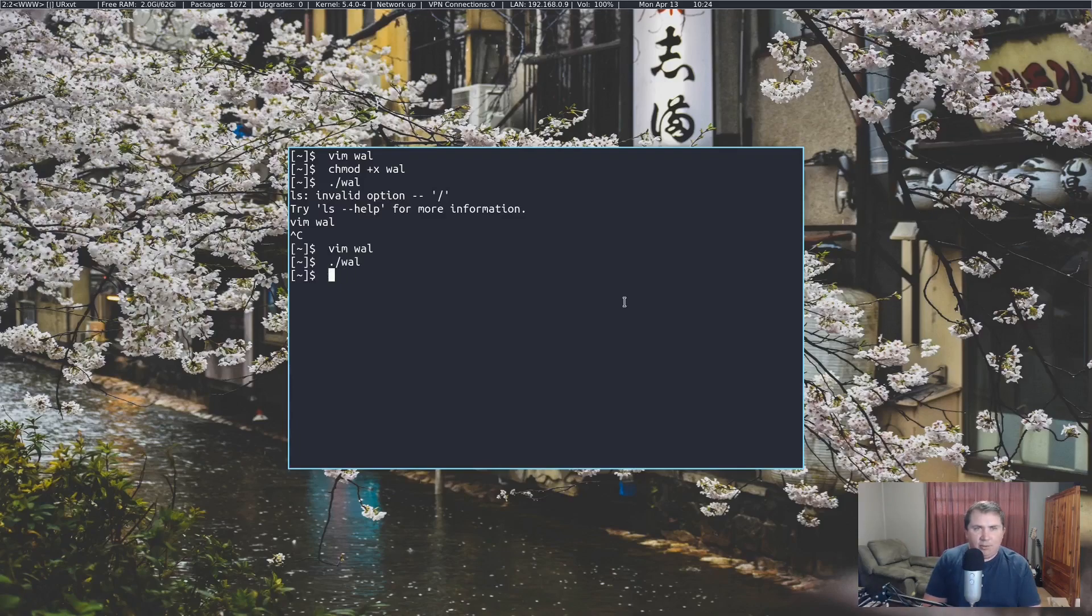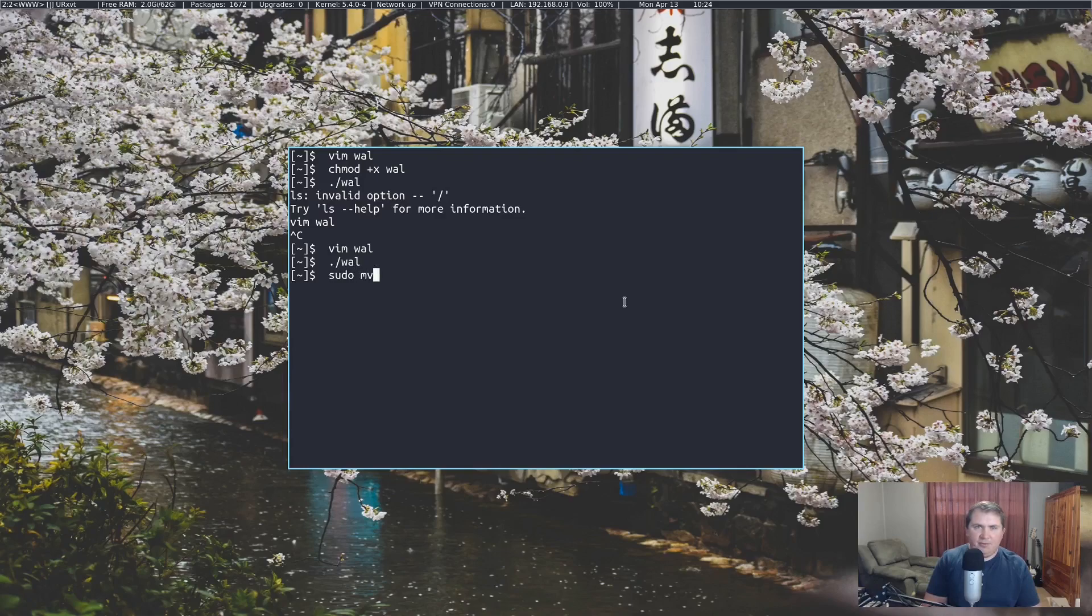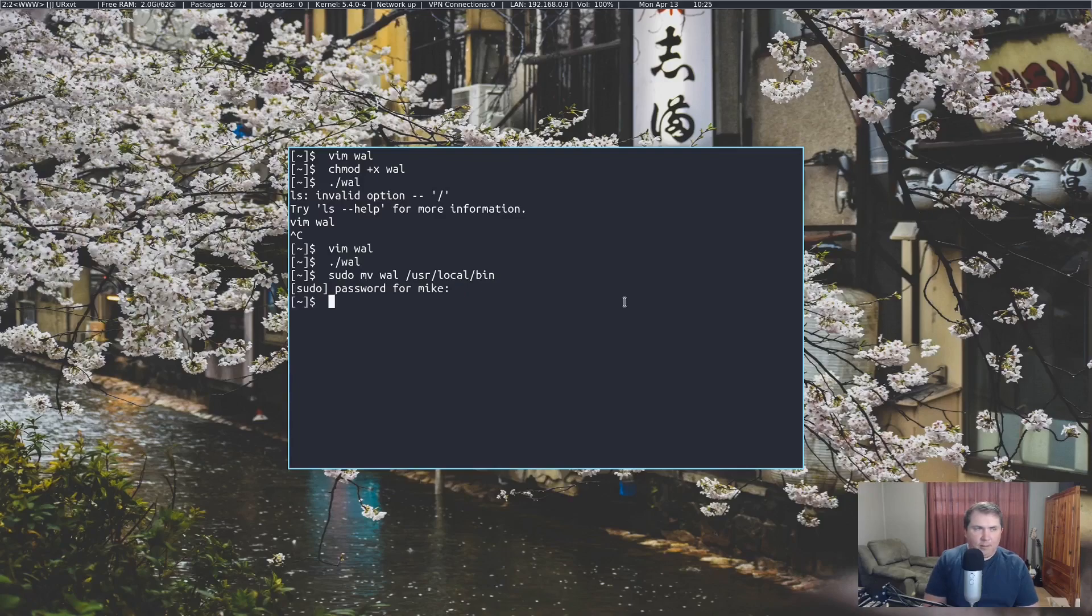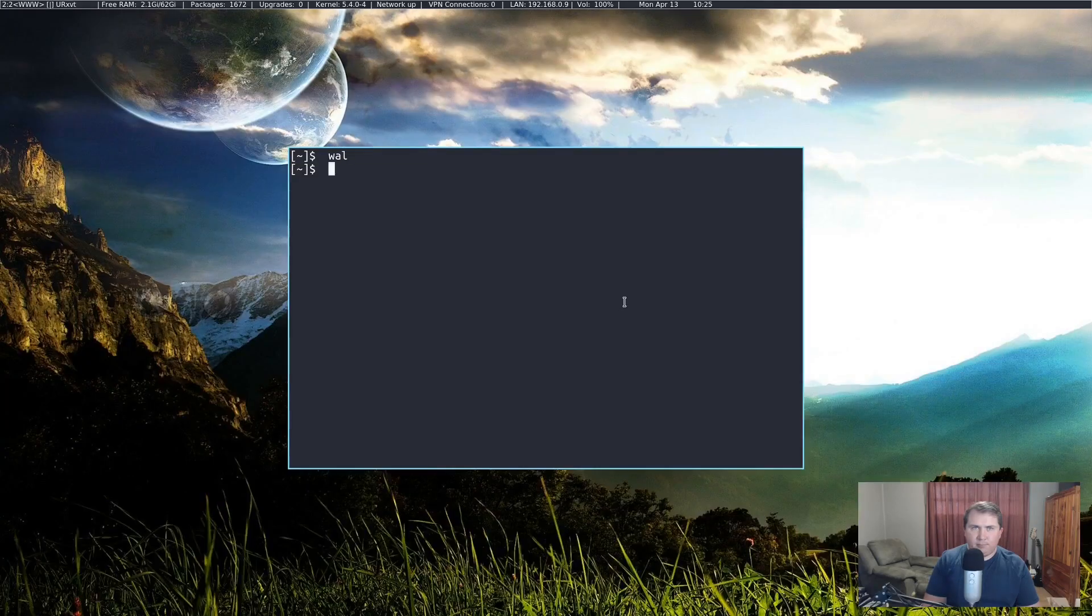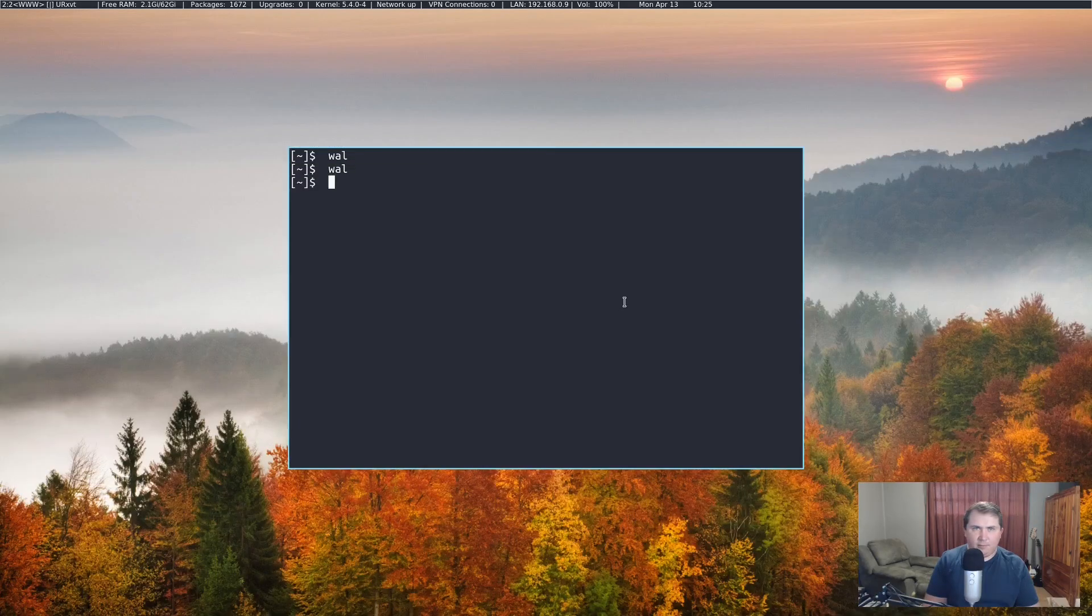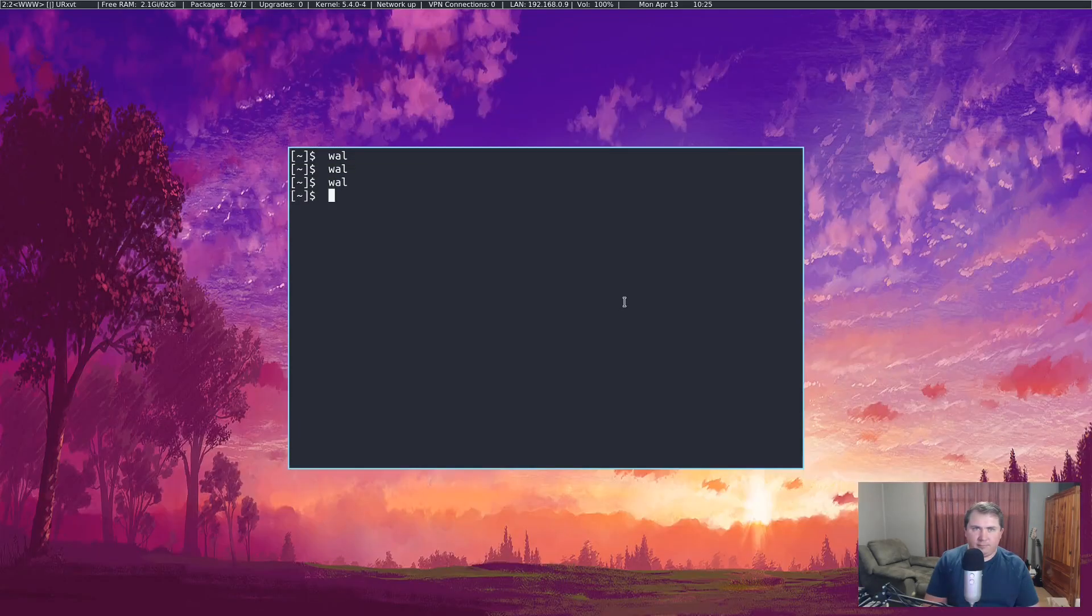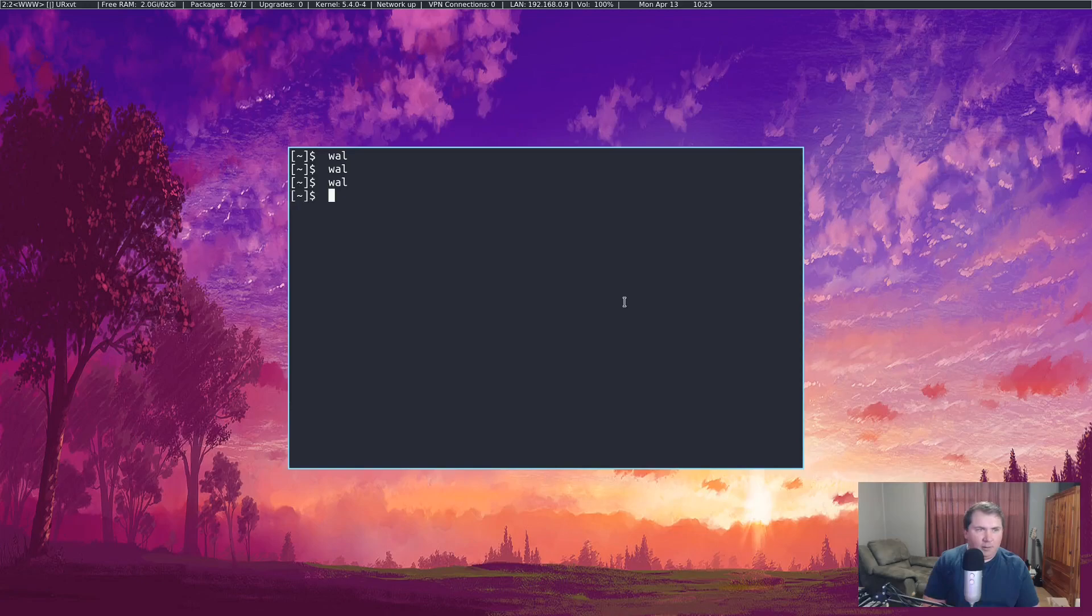Now what I want to do is move this to our path. So sudo mv wall to user local bin. Let's clear the screen and just type in wall. All right, that works pretty beautifully.